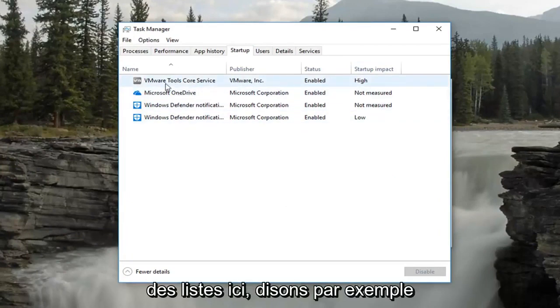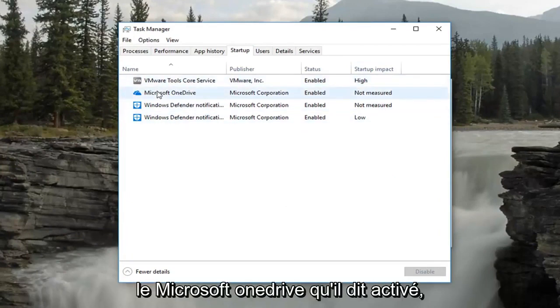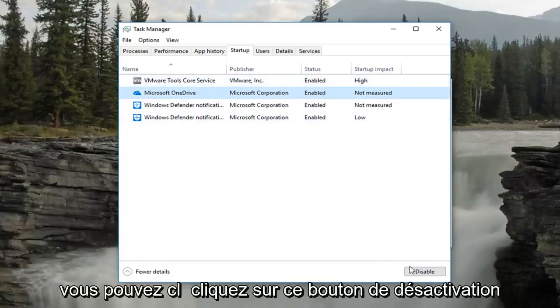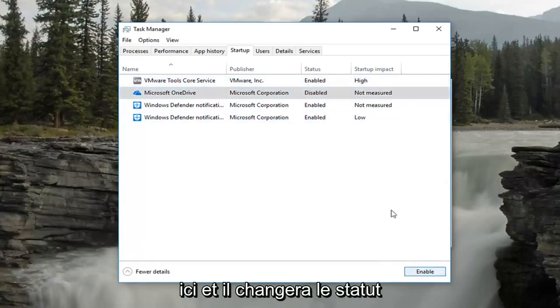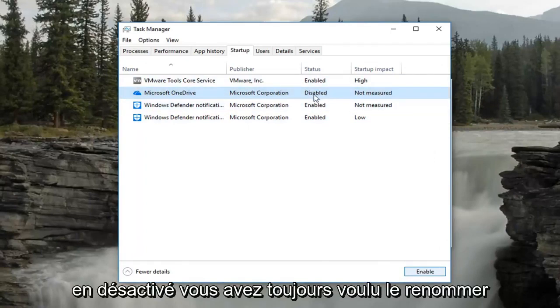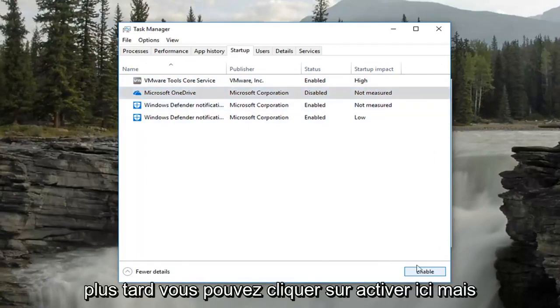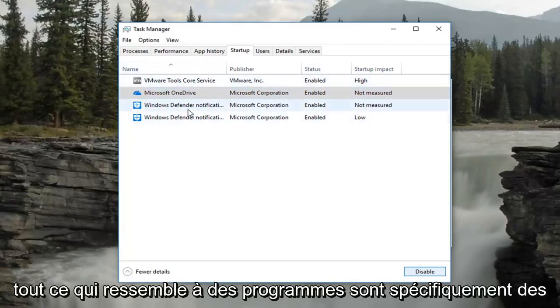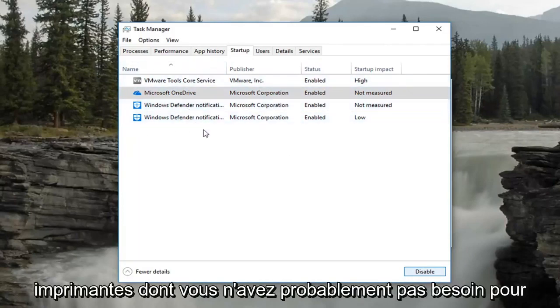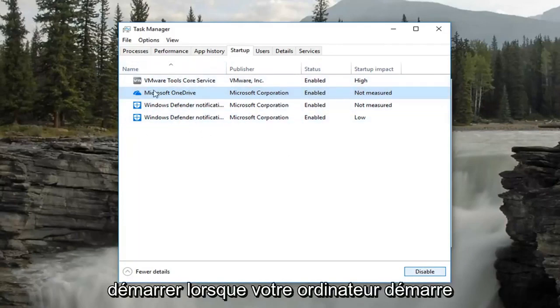So if you see any listed in here, let's say for example Microsoft OneDrive says enabled, you can click on this disable button right here and it will change the status to disabled. If you ever wanted to re-enable it later you can click on enable here. But anything like programs or specifically printers, you probably don't need them to start up when your computer starts up.